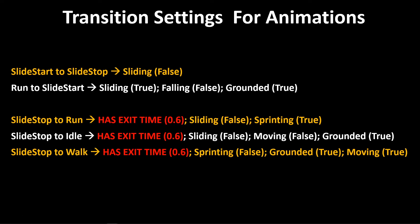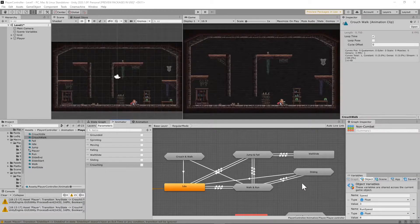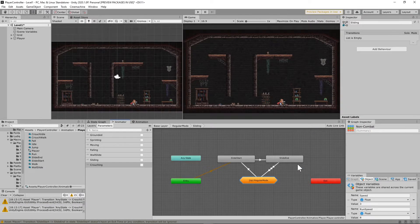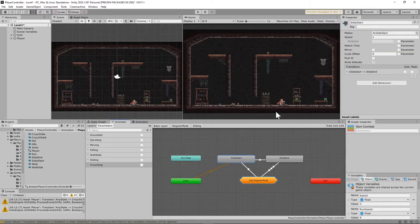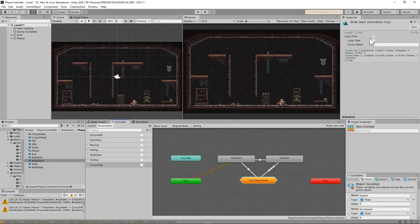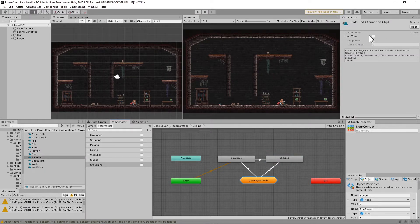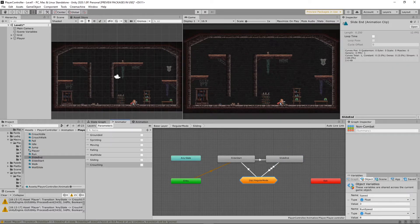Go ahead and get those set up and we'll continue with the Bolt side of things. One quick thing I forgot to mention: under the sliding substate, the slide start animation needs to be set to loop. Slide end, however, needs to have loop time unchecked. Just double-click that animation in the animator and it should come up — uncheck loop time.